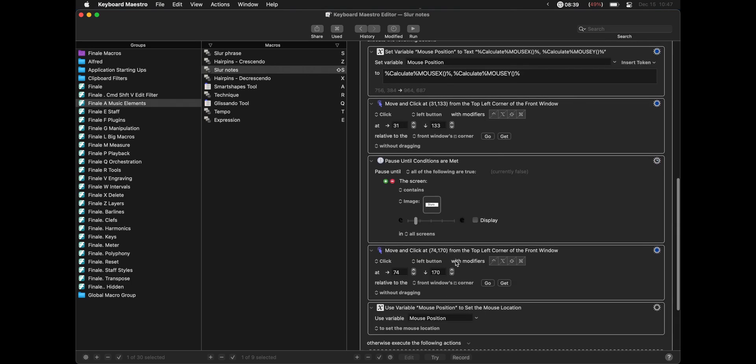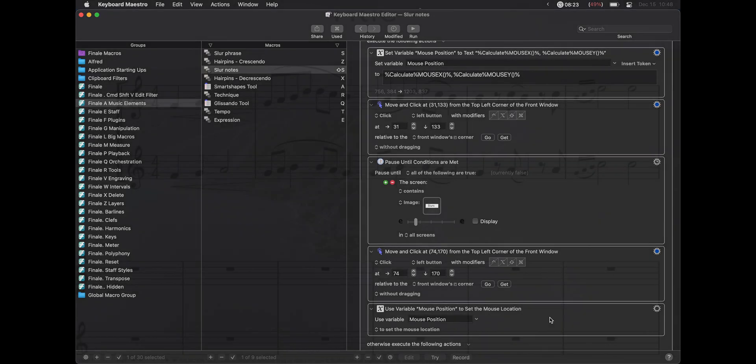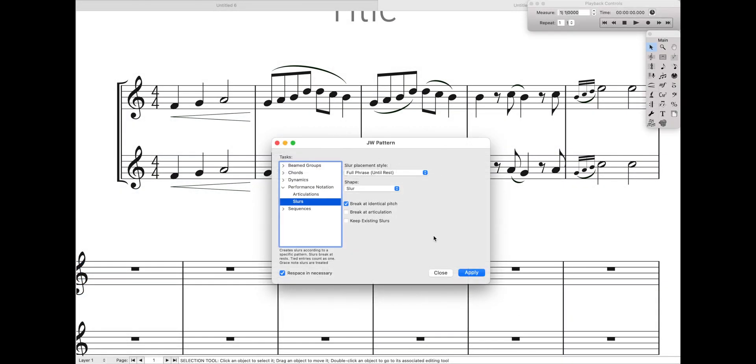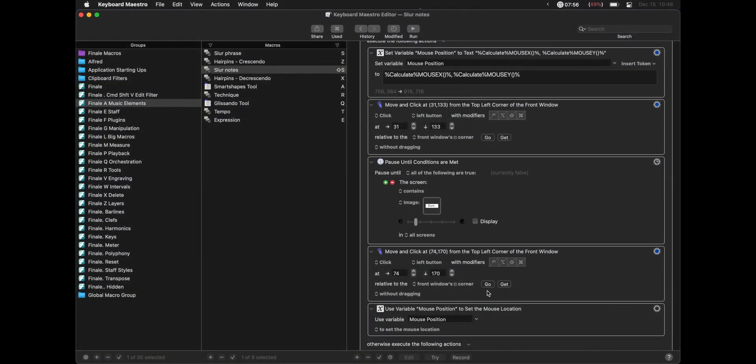Now, if you're curious, these mouse things, where it says save the mouse position as a variable and then set the mouse position to that variable, that's just that way once Keyboard Maestro clicks everything, the mouse turns back to where it was. So if the mouse is already here, it can go click, click, and then it'll move back over here.